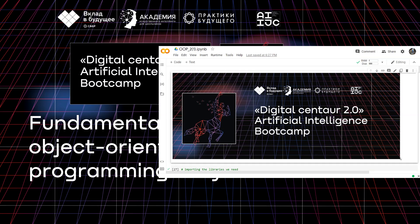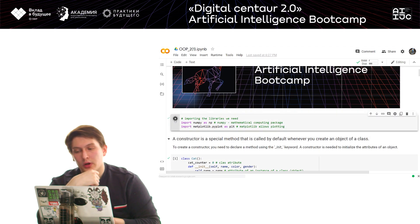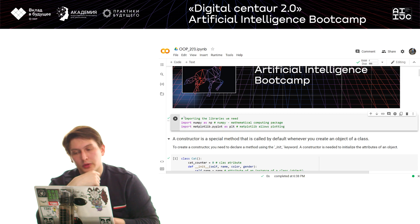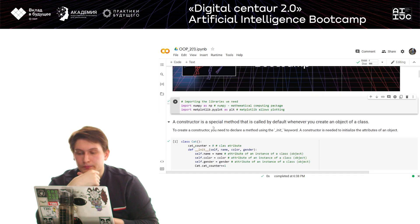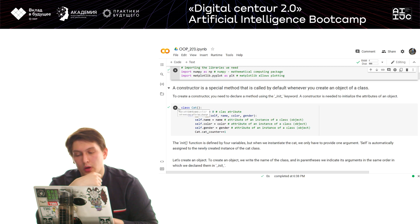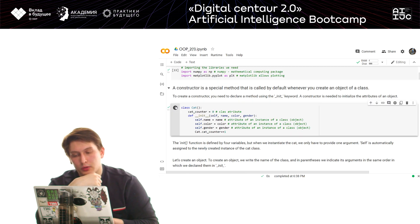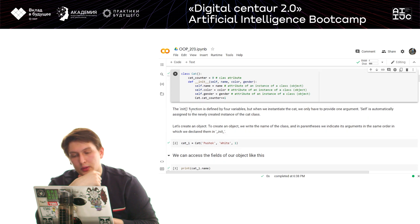In the second part of our class, we'll take a look at how to work with object classes. We'll import several libraries such as matplotlib and some others, and we'll create class code. To create a class in Python, you write down the 'class' keyword and then put the identifier.